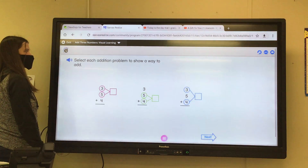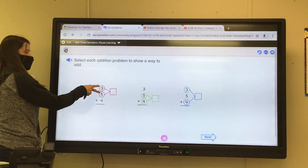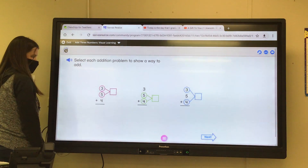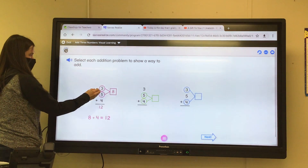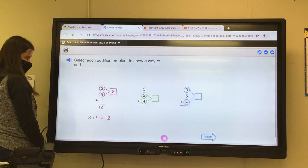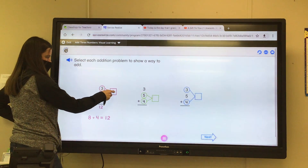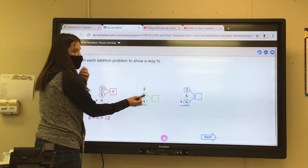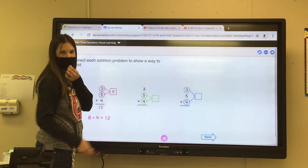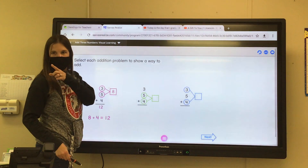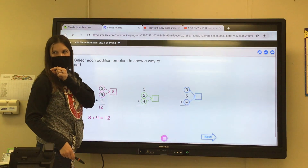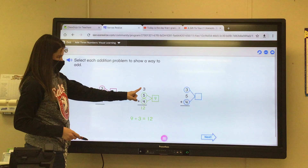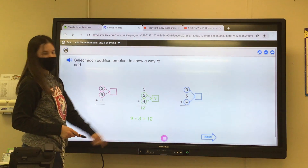We can add the three and the five first. Eight plus four equals twelve. So three plus five is eight, and eight plus four equals twelve. Here they chose five plus four — five plus four is nine. Nine plus three equals twelve.